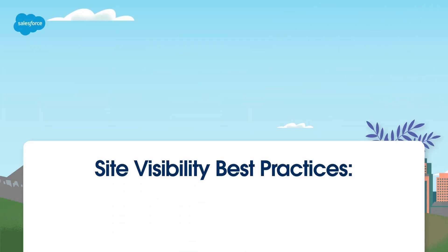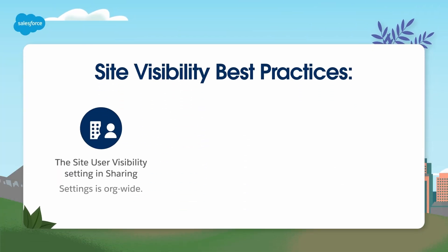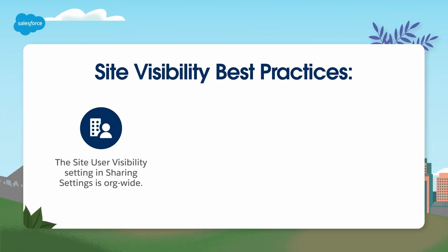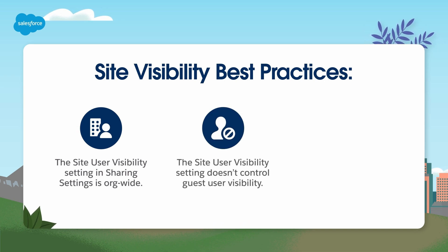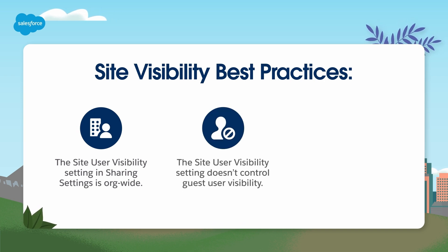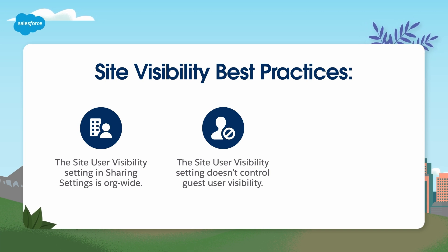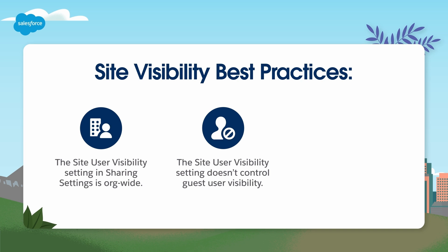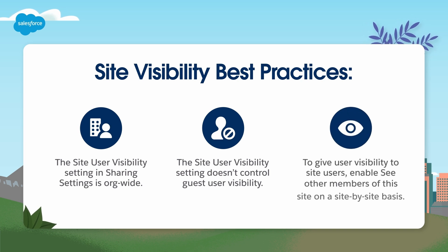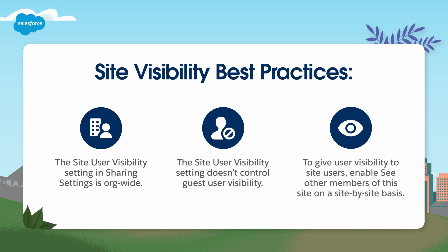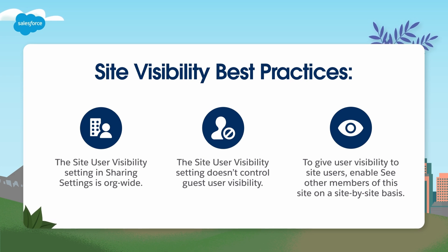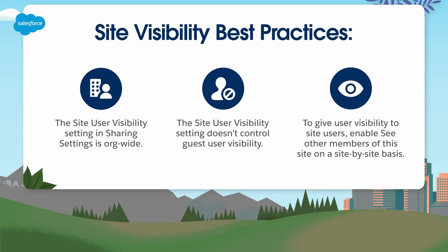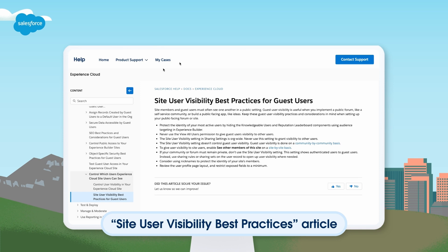Remember, the Site User Visibility setting in Sharing Settings is org-wide. Never use this setting to grant visibility to other users. The Site User Visibility setting doesn't control guest user visibility. Guest user visibility is done on a community-by-community basis. To give user visibility to site users, enable See other members of this site on a site-by-site basis. For more details, check out the Site User Visibility Best Practices article on help.salesforce.com.